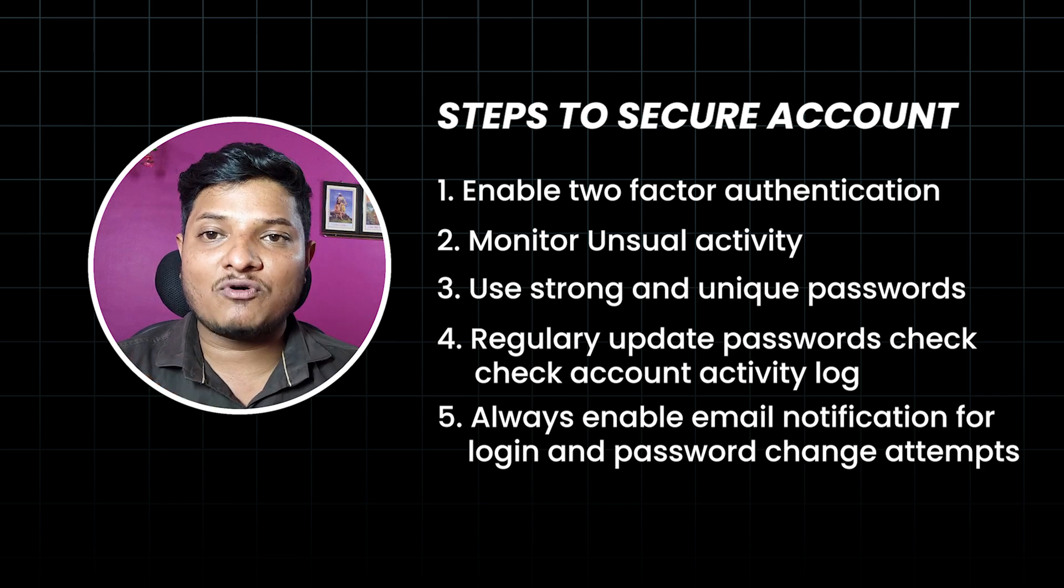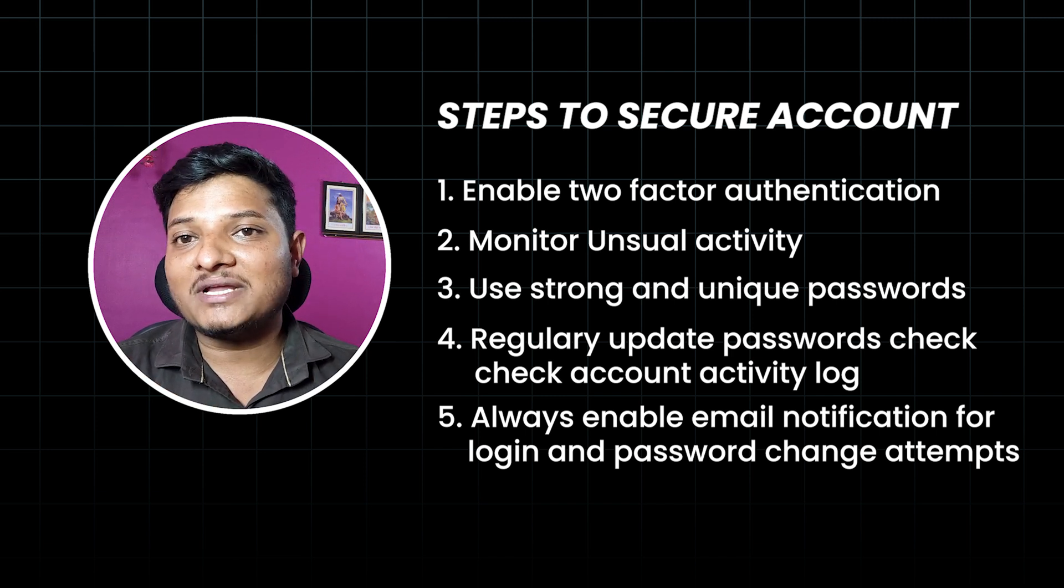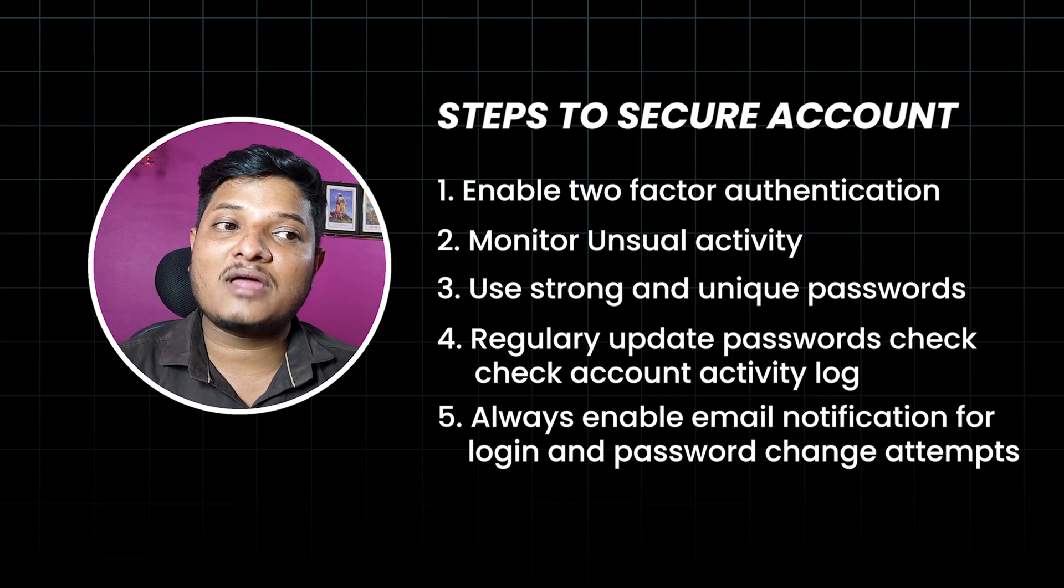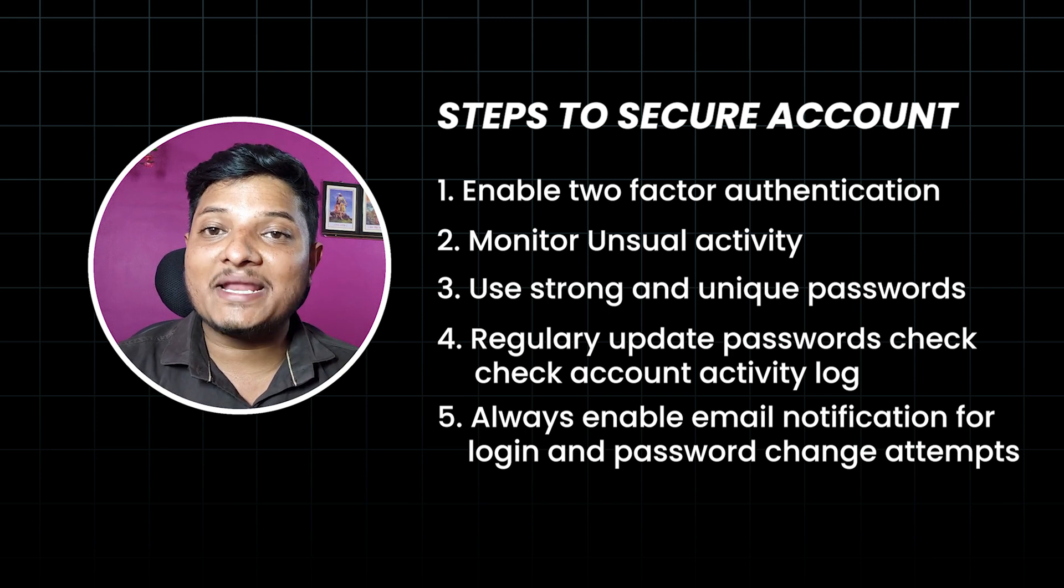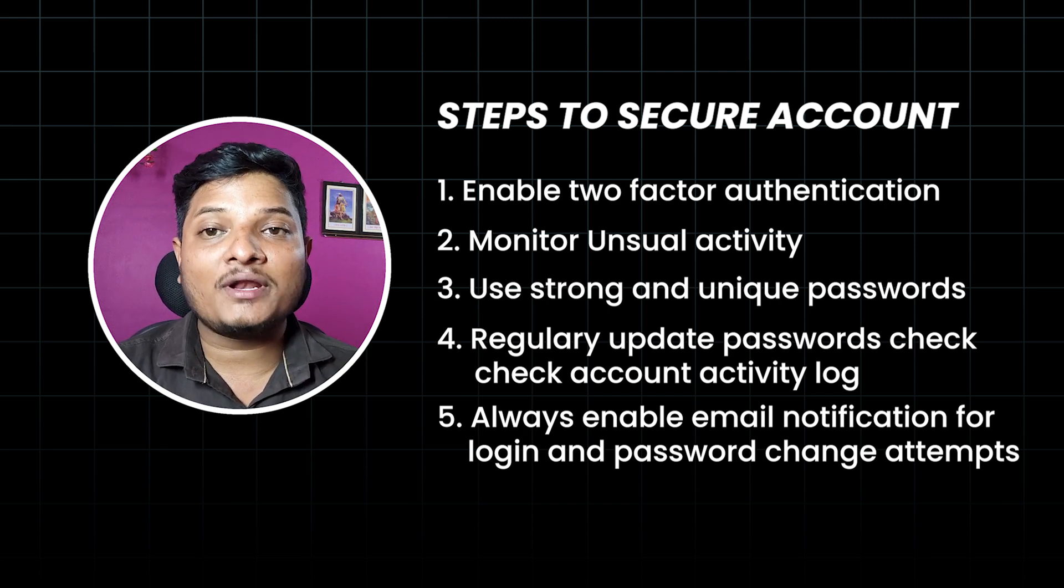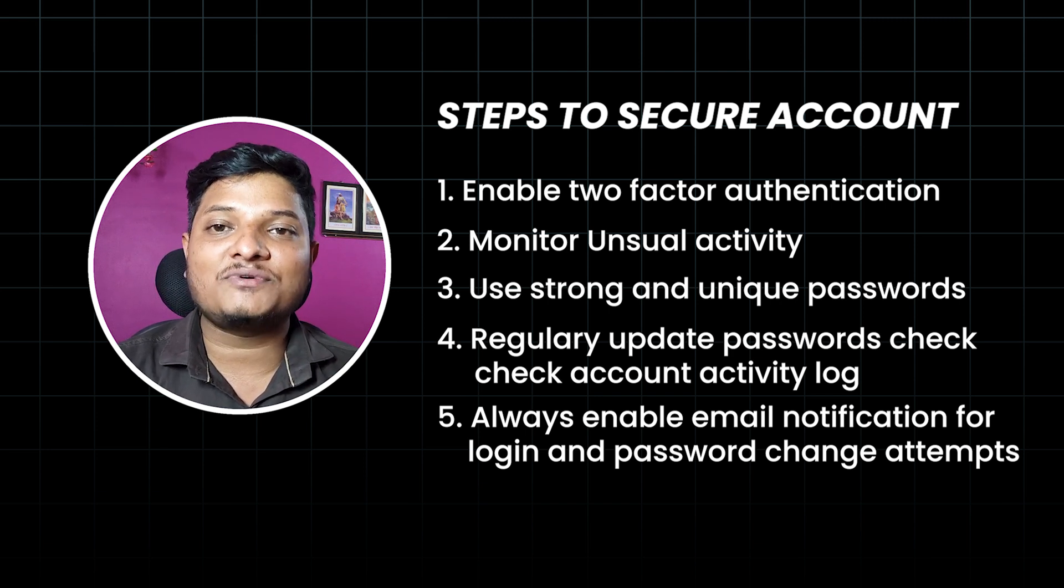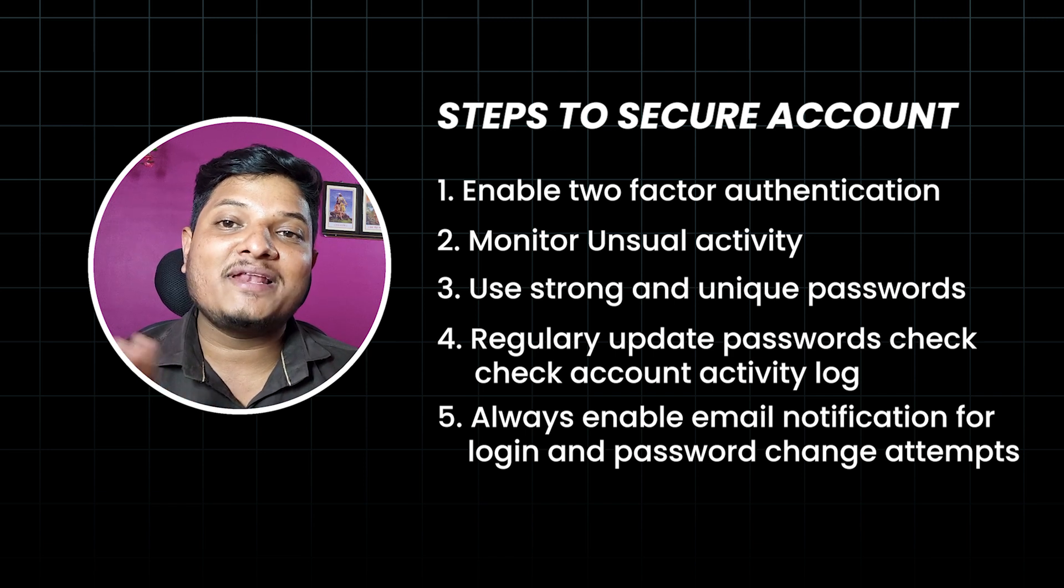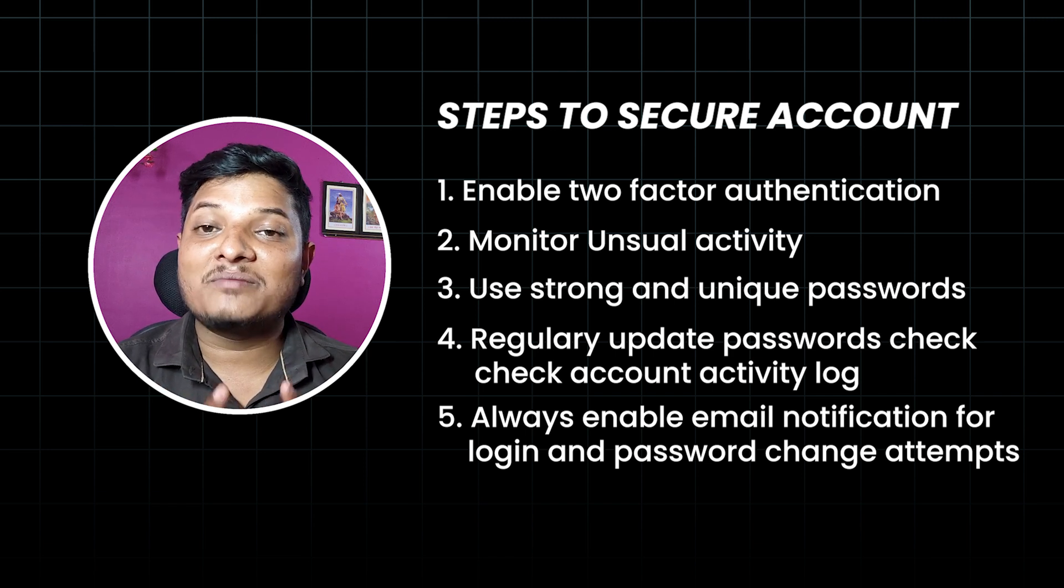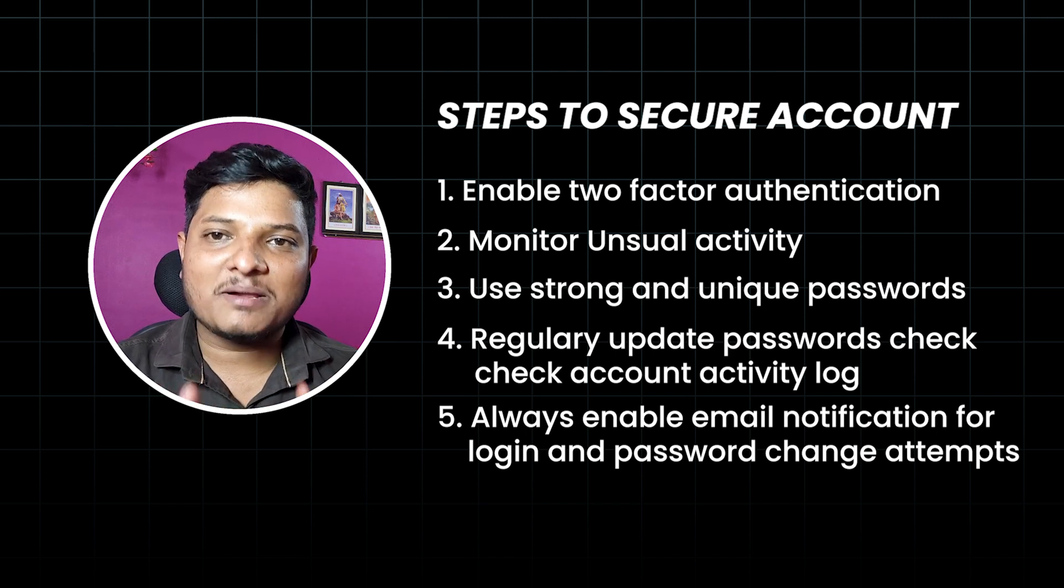...across multiple platforms. Regularly update your password and check your account activity log. Always enable email notifications for login attempts and password changes. So that's how I got my LinkedIn account back after being hacked. I hope my story helps you.